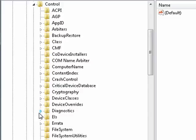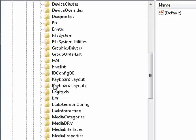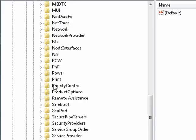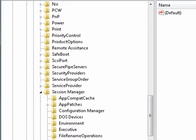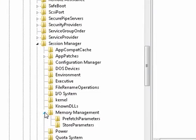It's all alphabetical, so you just keep moving your way down. Now you want to click on Session Manager, right here.